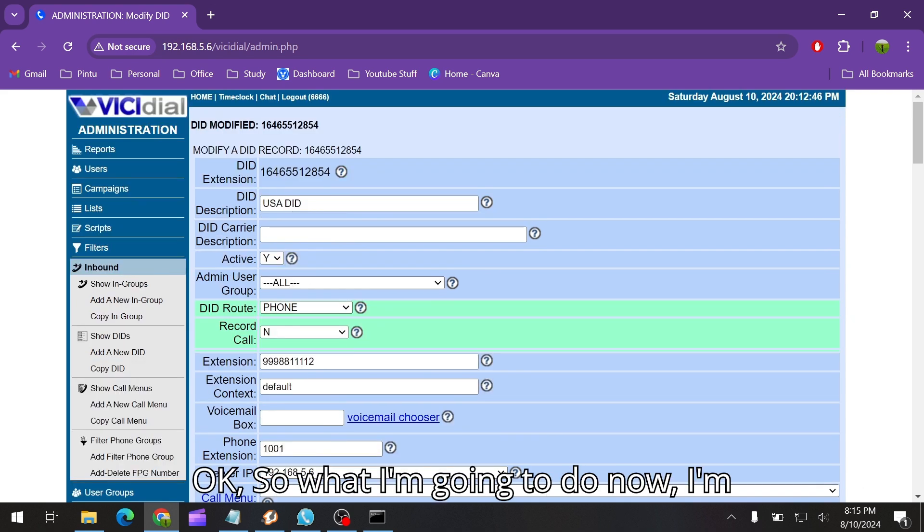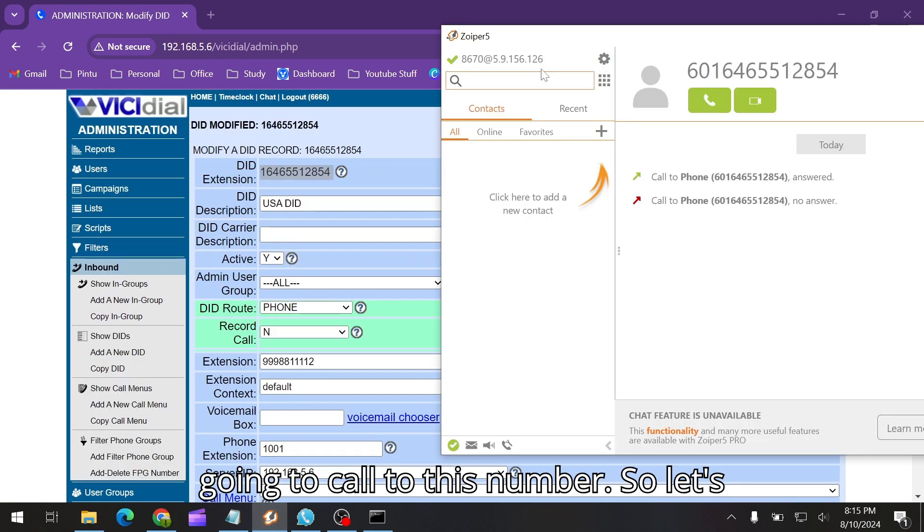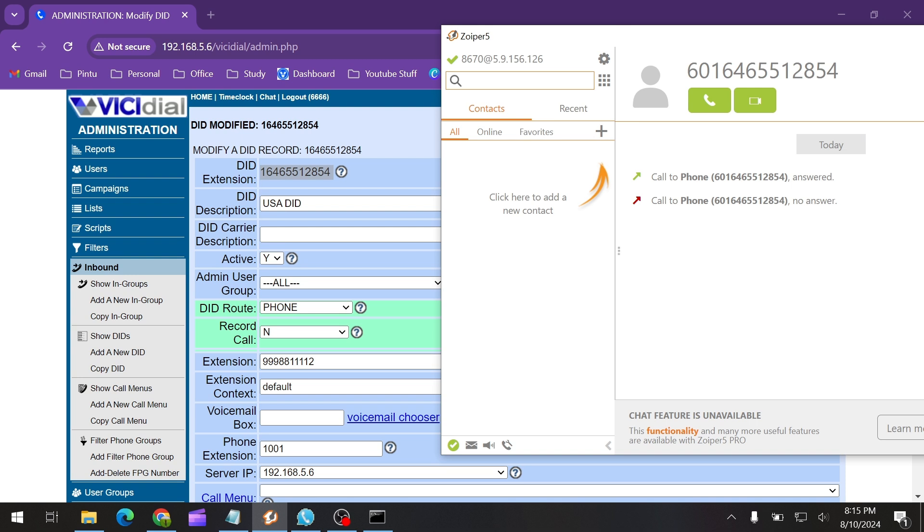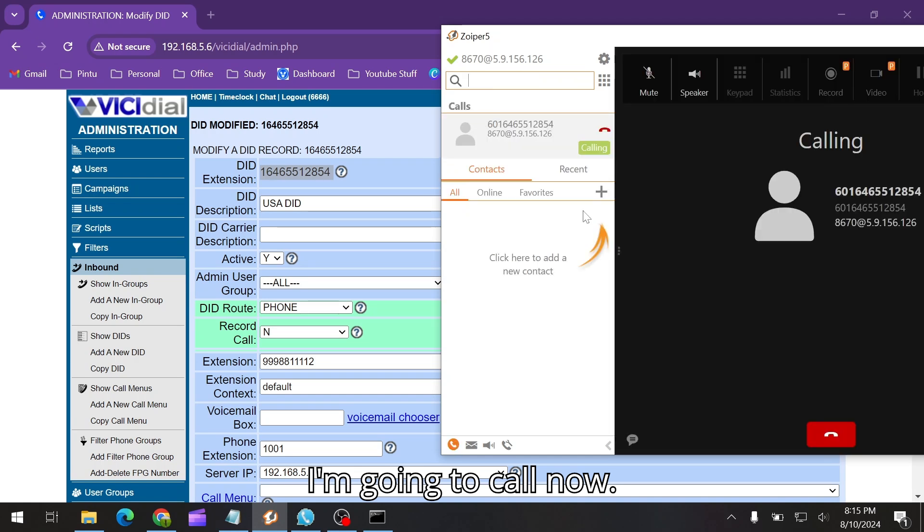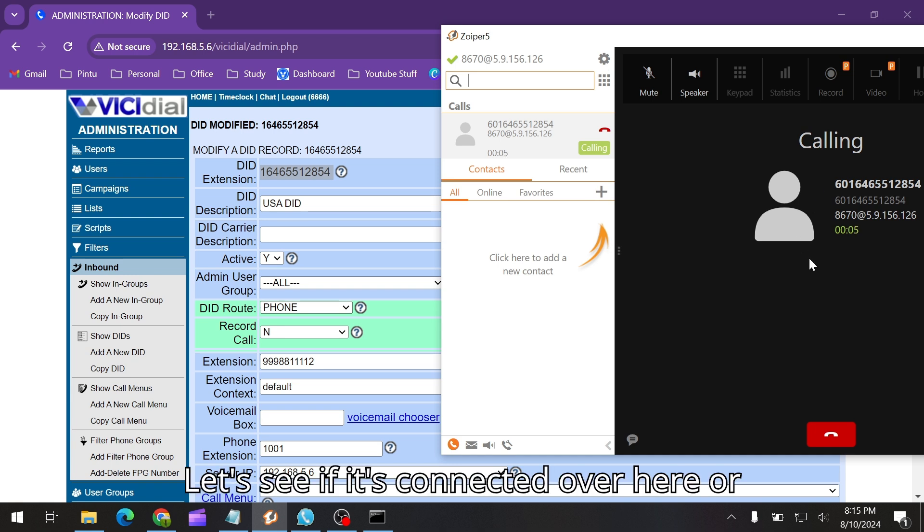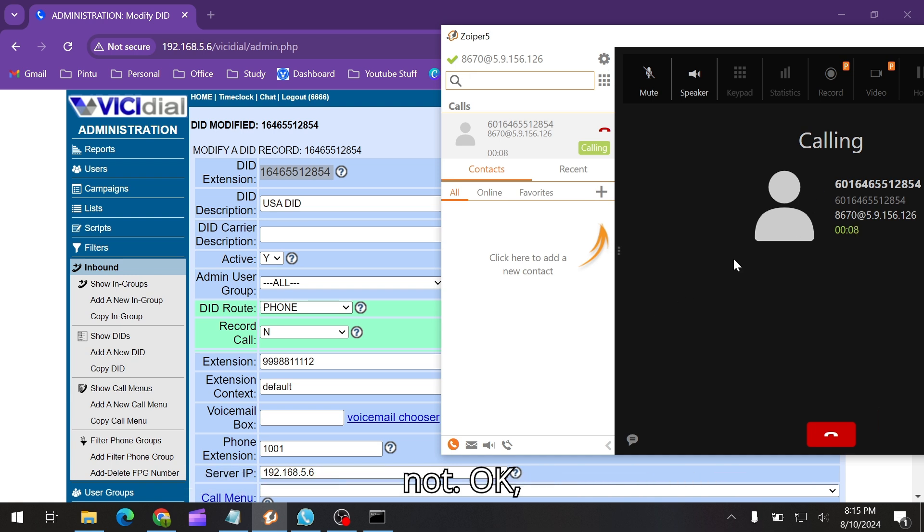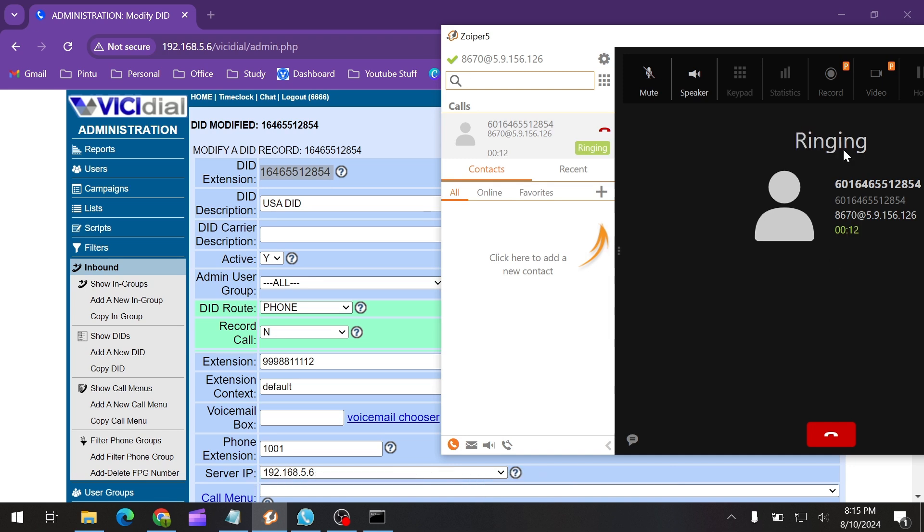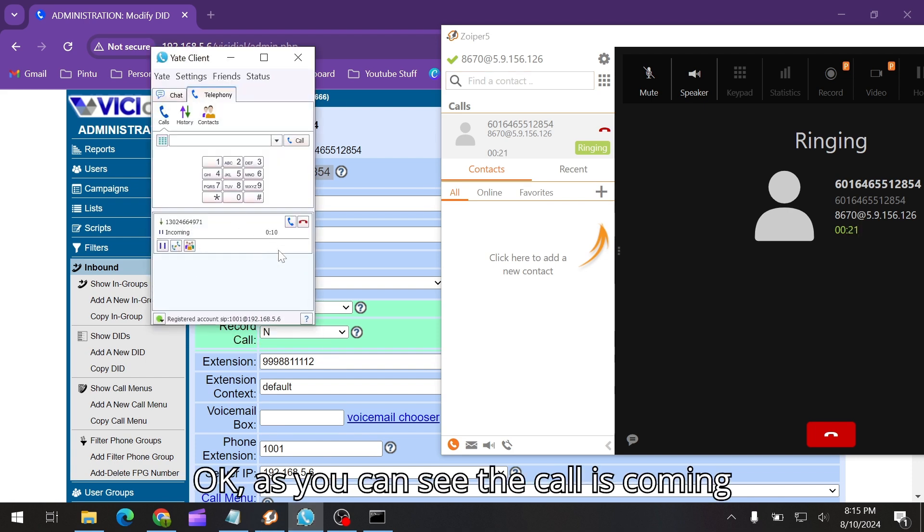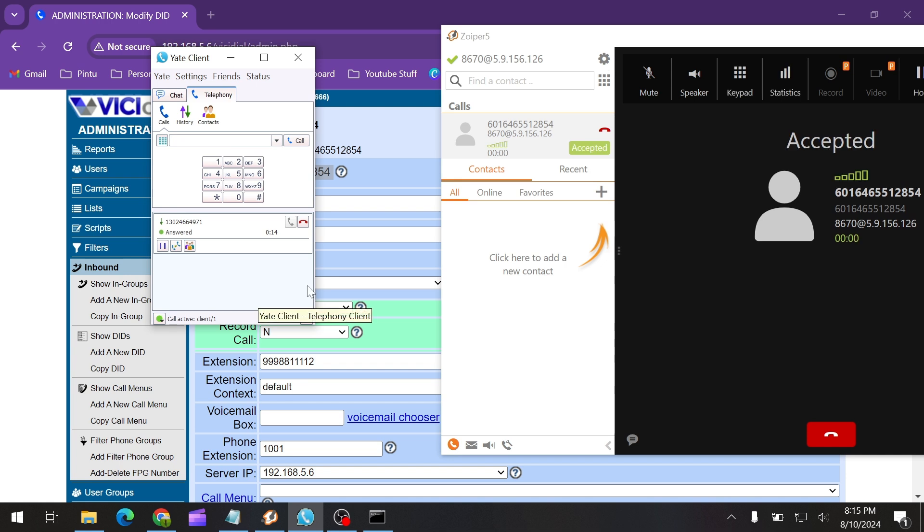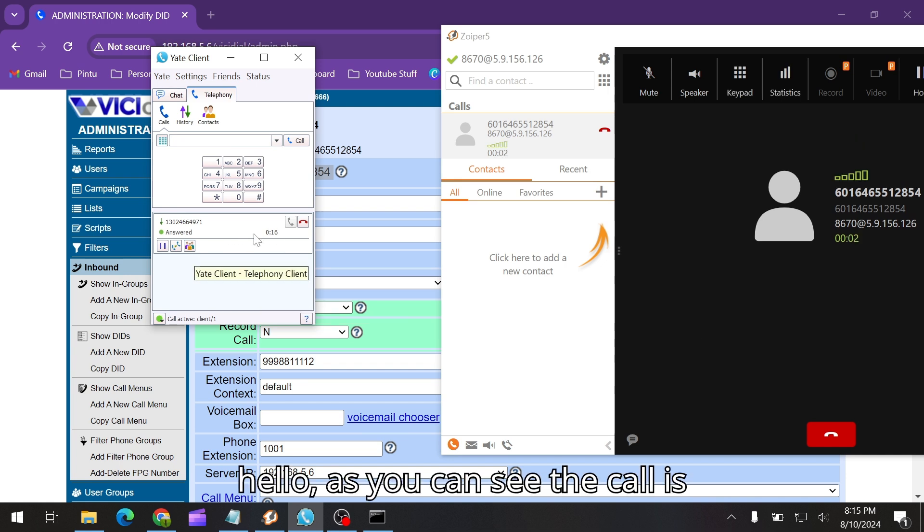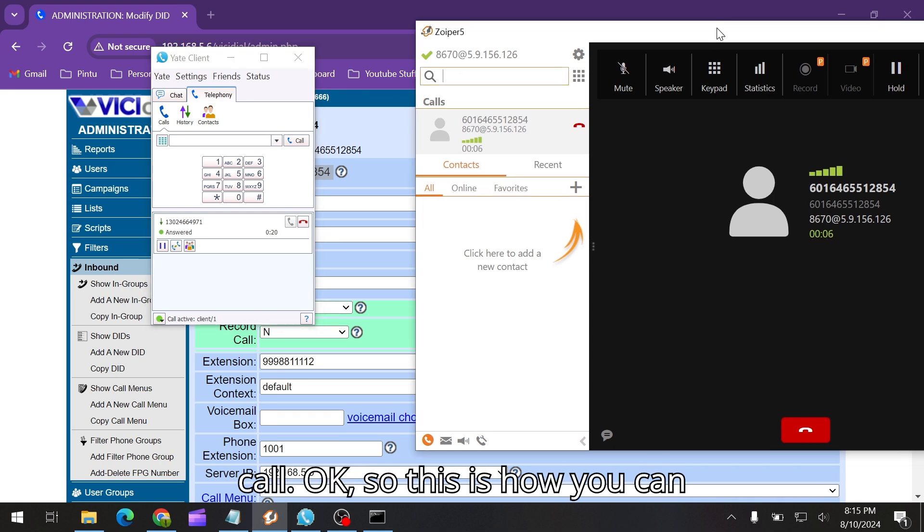What I'm going to do now is I'm going to call to this number. Let's see if it's connected over here or not. As you can see the call is coming over here. If I just receive, hello, as you can see the call is answered and it's started the call.